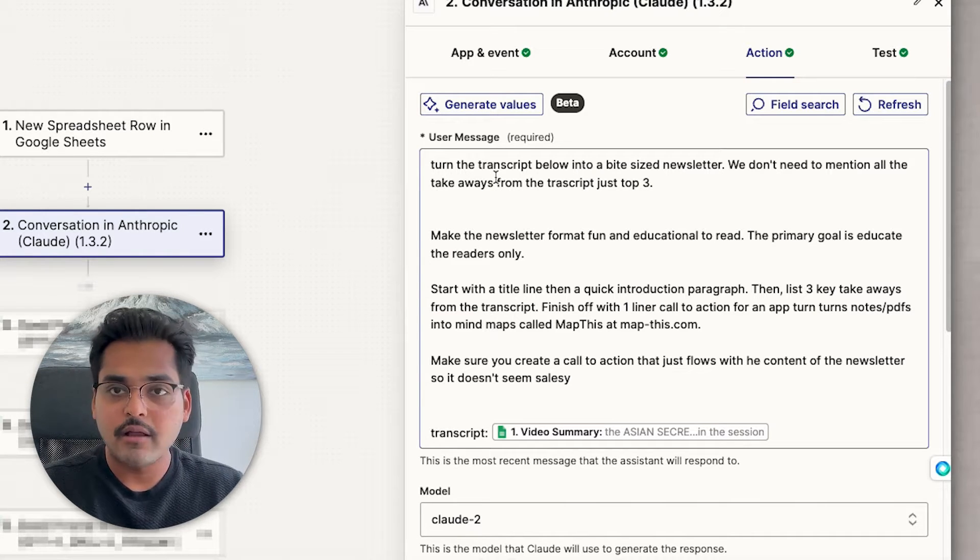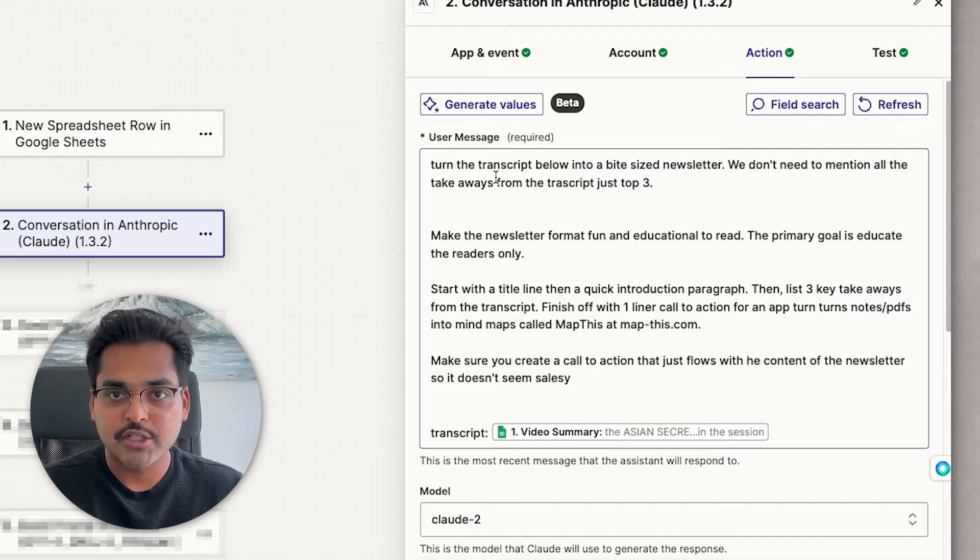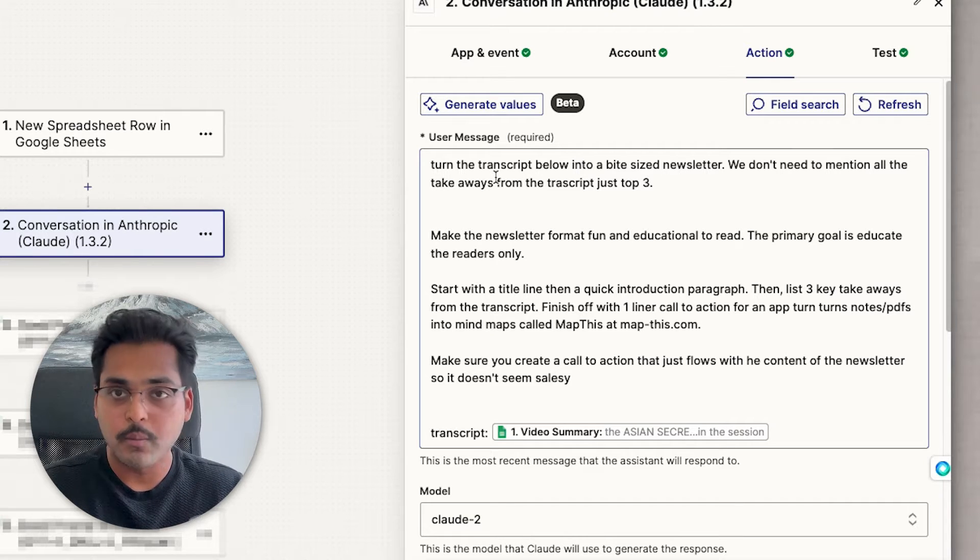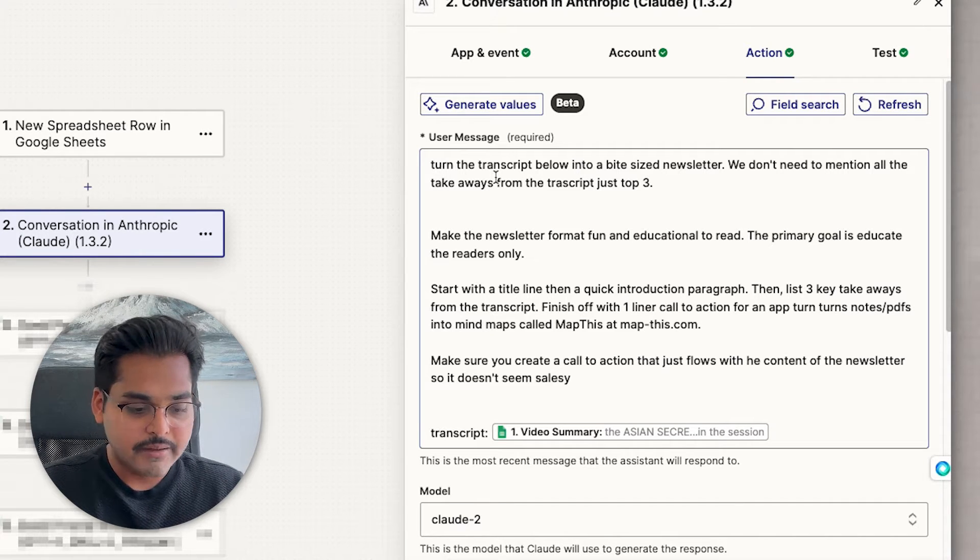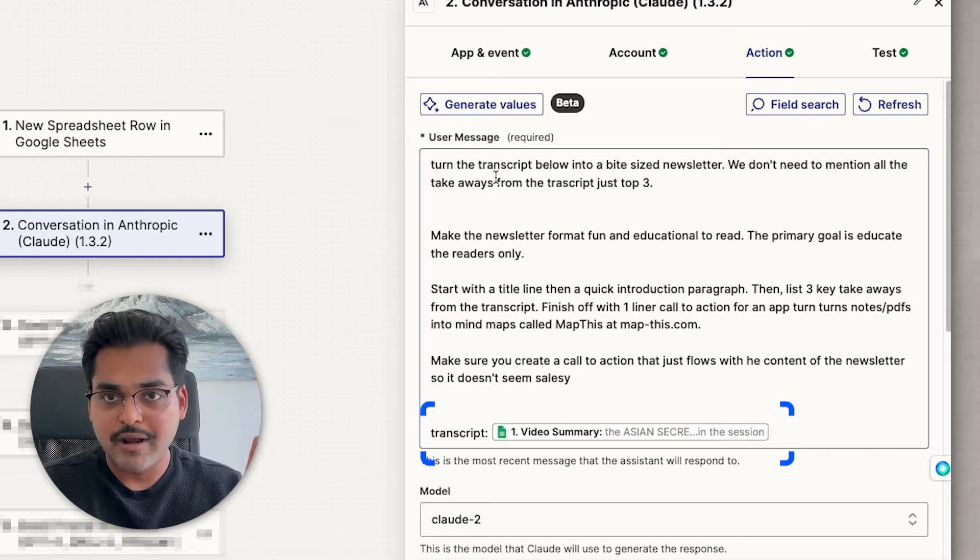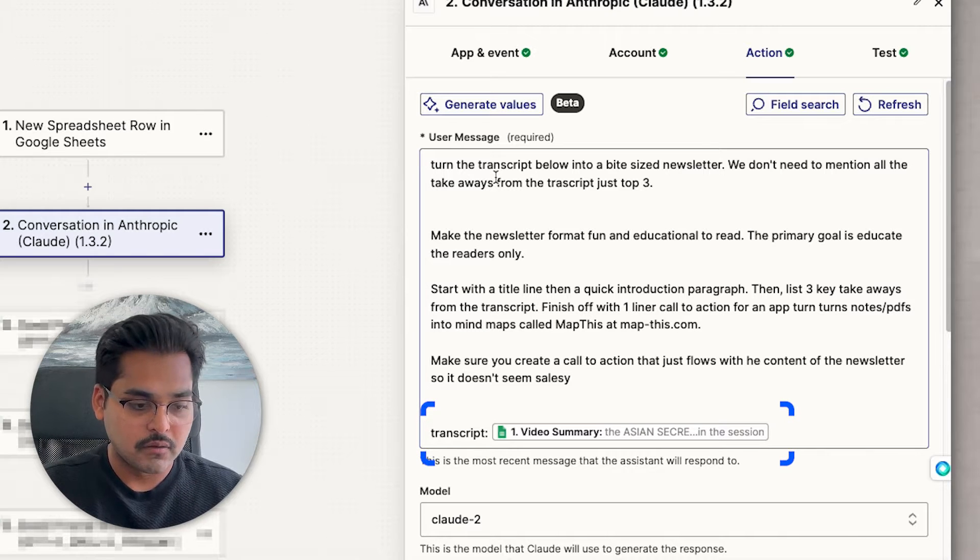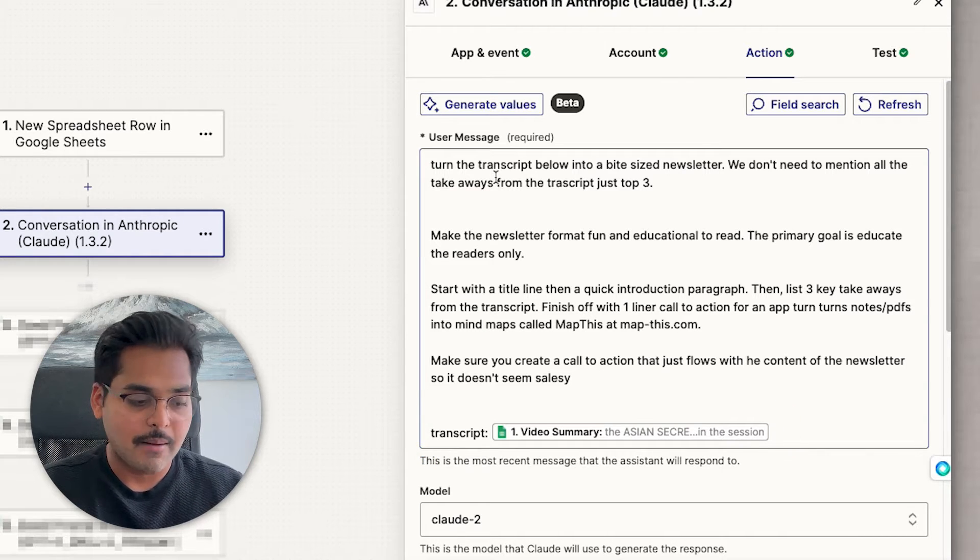Finish up with one-liner, which is a call to action to my app, just so that people are aware my app is and hopefully they'll become customers. Then I'm adding transcript from the video as the input to this step. So with this step, AI is going to go ahead and automatically turn the transcript into a newsletter piece of content.